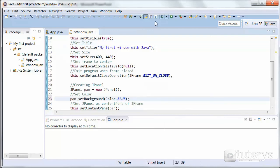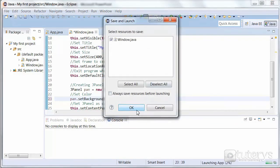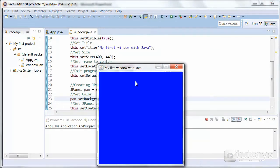Let's try this. Run application, and you can see we have our frame, and inside our frame we have our panel, which takes up all of the frame, and its background is blue.